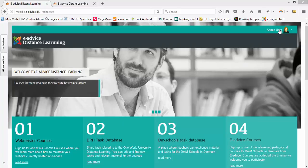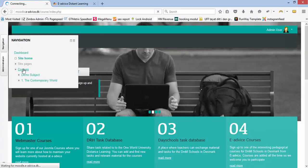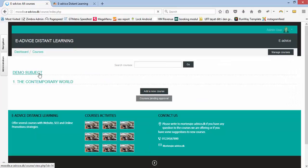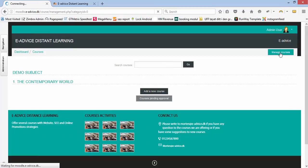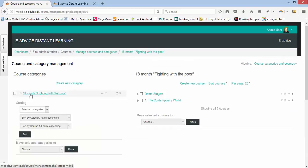I'm logged in as admin. I go to navigation and click on courses. I click manage courses, and I have one category called '18 months fighting with the poor.'